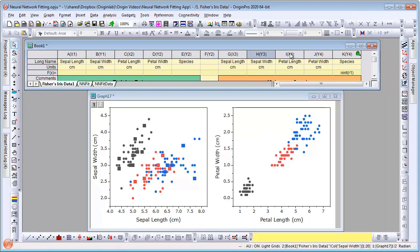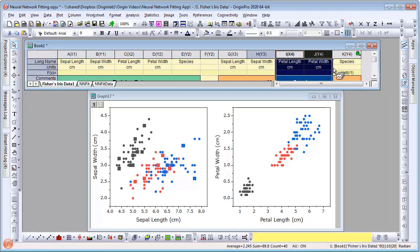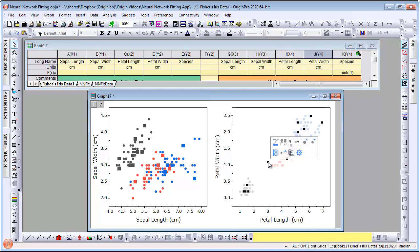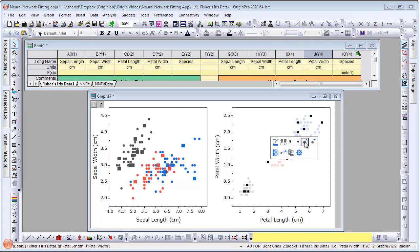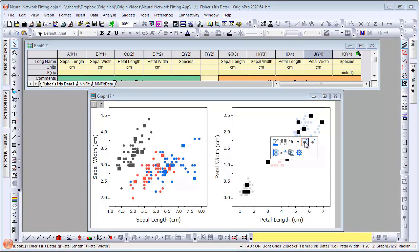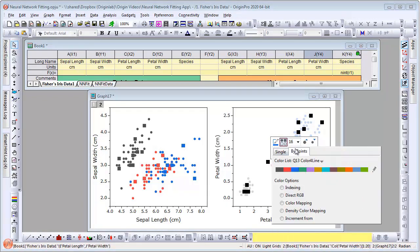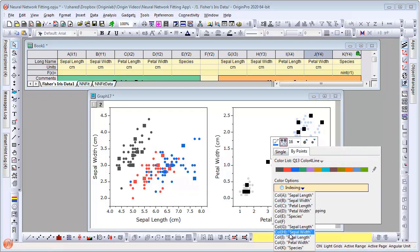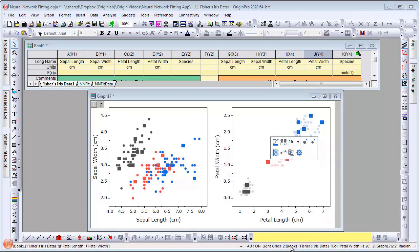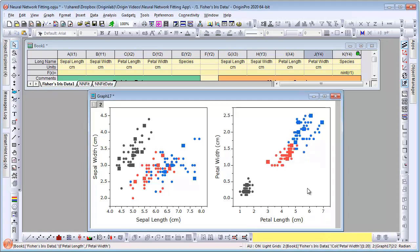Lastly, let's repeat the same for petal width versus length. Again, you can see from the color assignments that the predicted species match very well with the data points from the training data set.